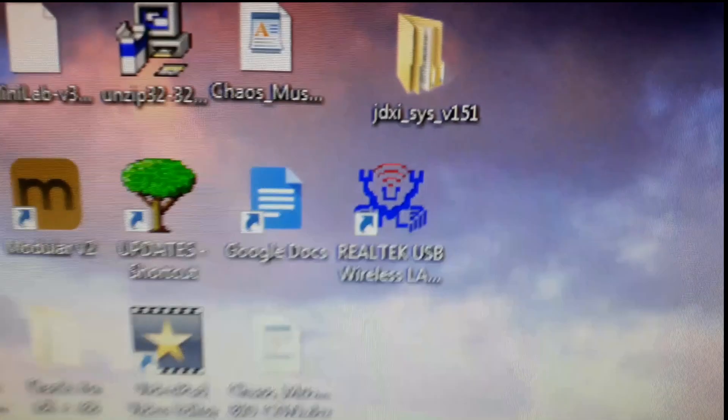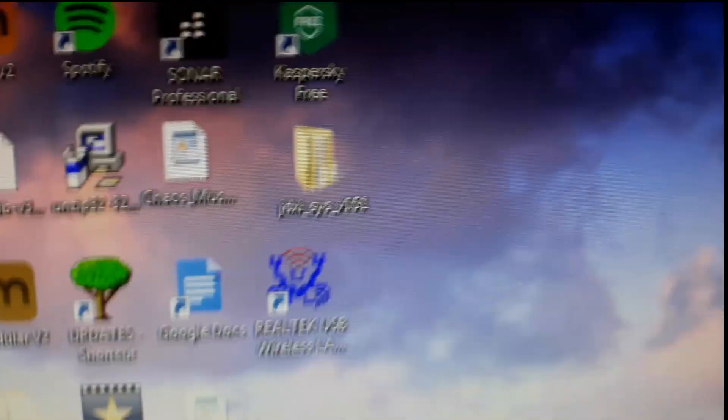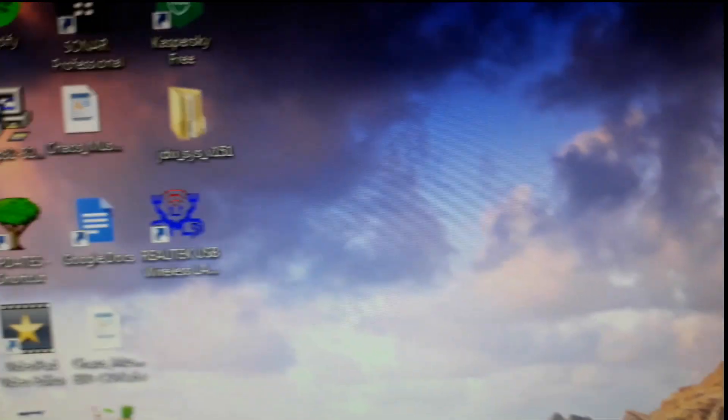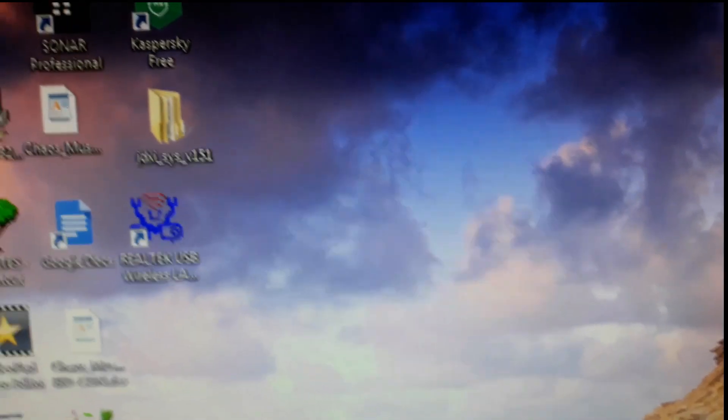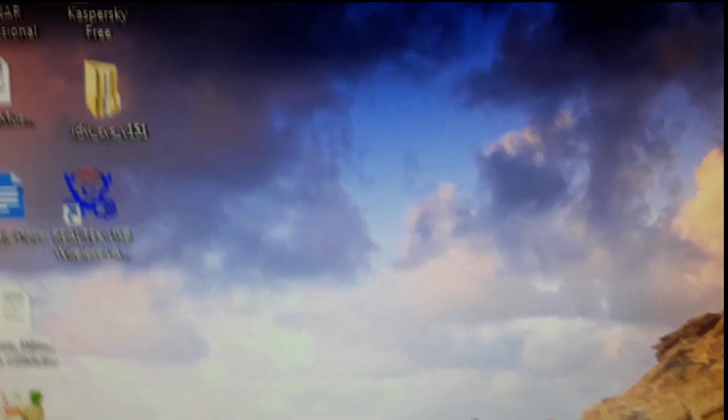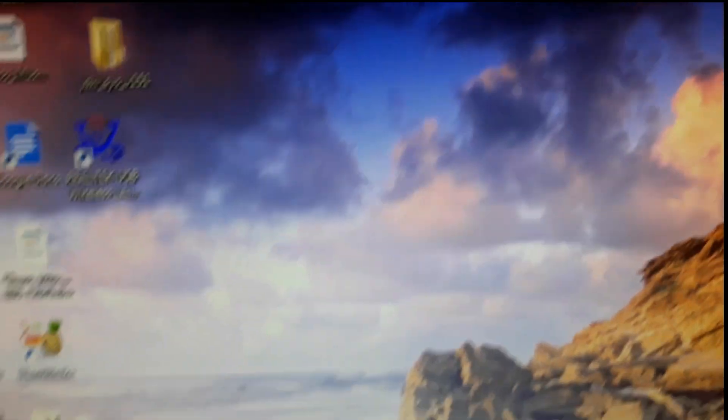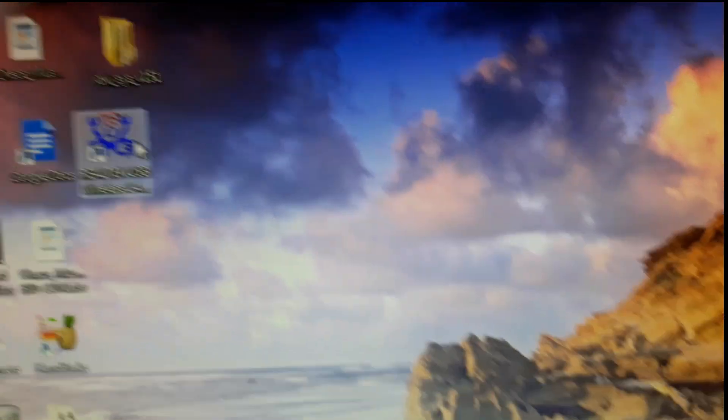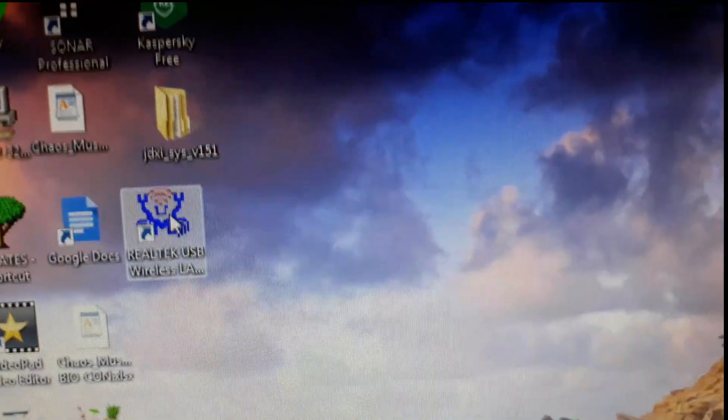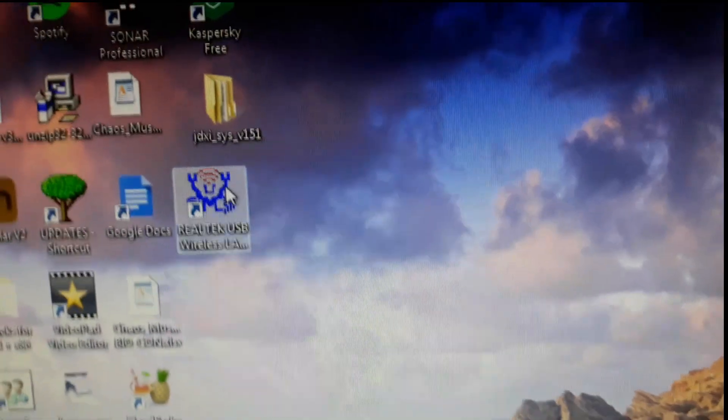The next thing, click on the Realtek USB icon, which I'll show you here. This one just here. That one there. Click on that.